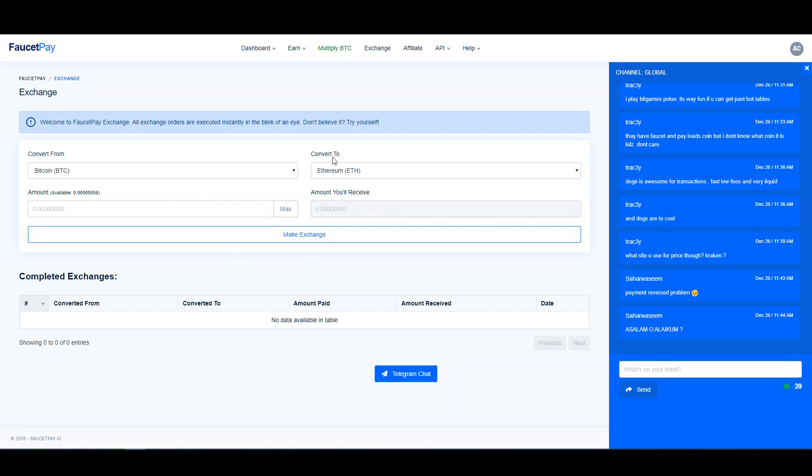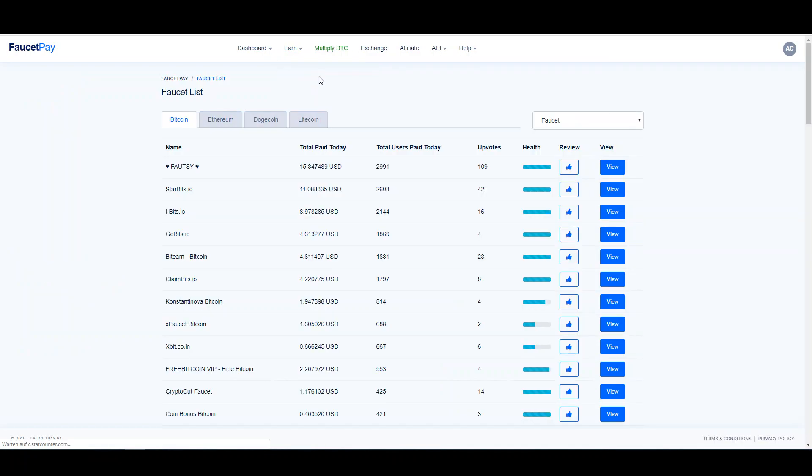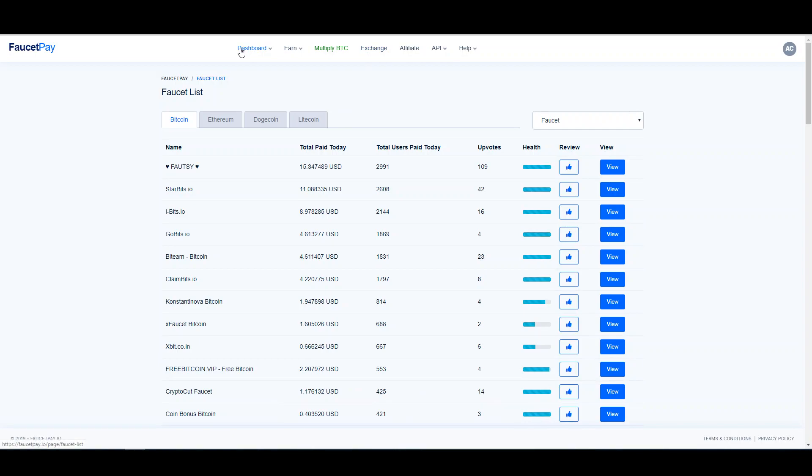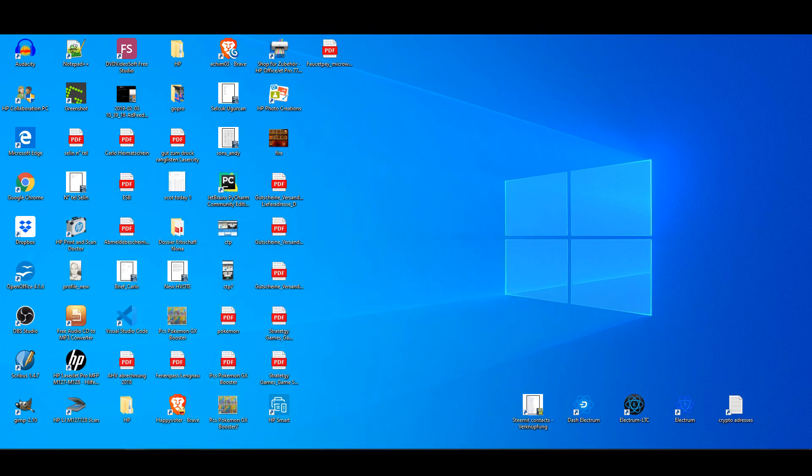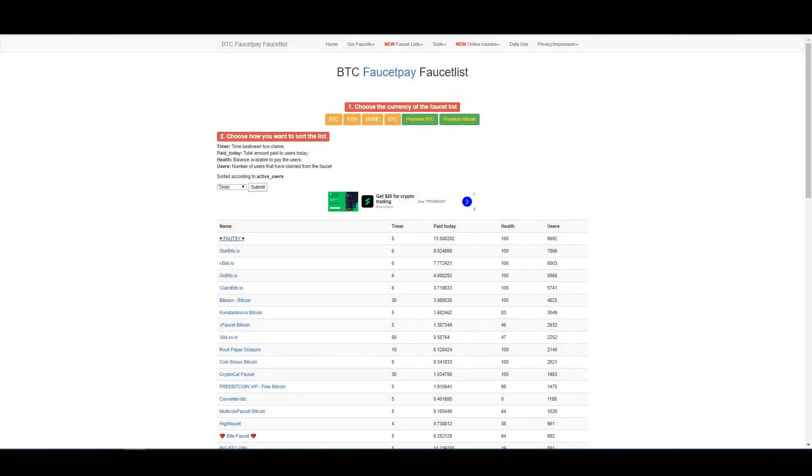There is a faucet list, and joining is very easy. You start to claim—it seems to me almost less complicated than FaucetHub. There is no premium service, so everybody sees all the faucets, and that's quite nice. If you want to claim from one of these faucets, it's very easy.